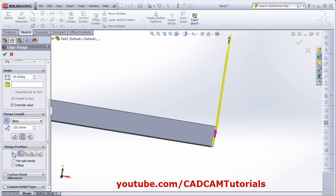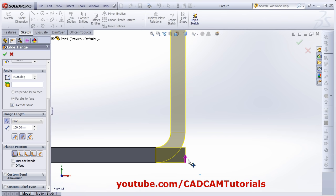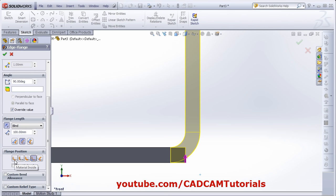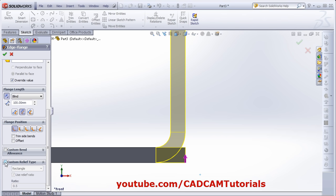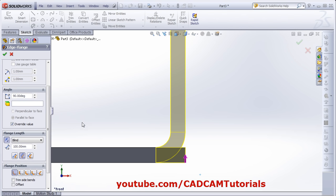From here you can define the flange position. The first is Material Inside — your material will be inside the existing width. If you click Material Outside, it will be out by the thickness of your sheet. And if you take Bend Outside, your bend will go outside the material. We will take Material Inside. From here you can also change the relief — selecting different relief options, or remove the tick to use the default defined when we created the base flange.